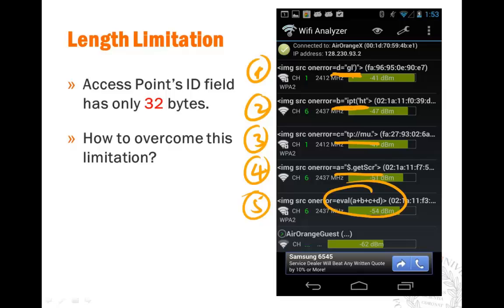We then realized we don't need five actual access points — we just need one smartphone. Every five seconds it changes its SSID name, sending five pieces sequentially from one device. If you're scanning for Wi-Fi access points, you'll capture all five pieces. Once you have all five pieces of our malicious code, they are assembled into one and then executed — and that's where the problem happens.